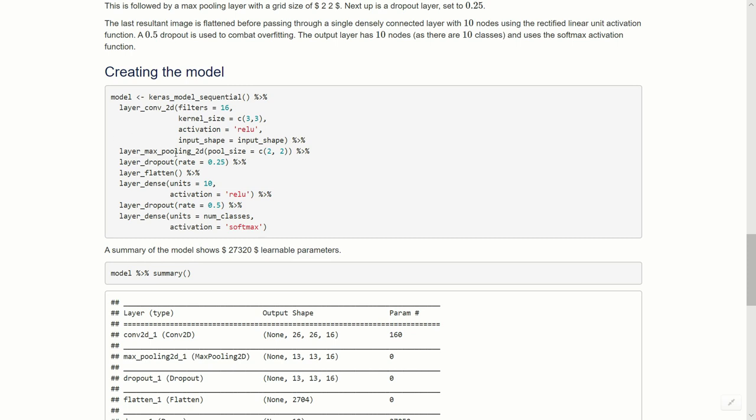Next up is going to be a max pooling layer, so that's going to take a little 2 by 2 blocks and it's just going to take the maximum value out of that. Then we're going to have some dropout—we can have dropout layers here as well—and we're going to drop a quarter of the values. Then we're going to flatten, so that 28 by 28 is going to be flattened into 784, just a single vector, because we have to pass this to a multi-layer perceptron, a densely connected neural network at the end.